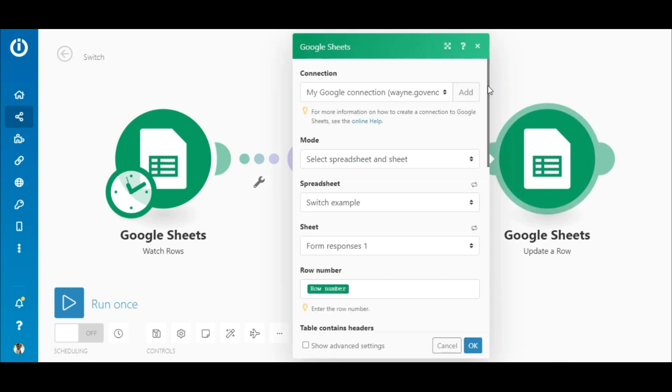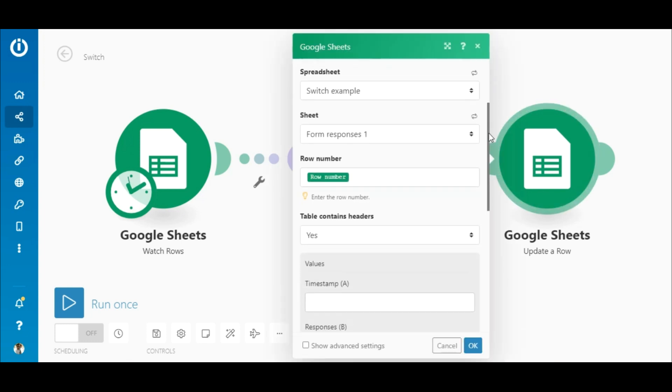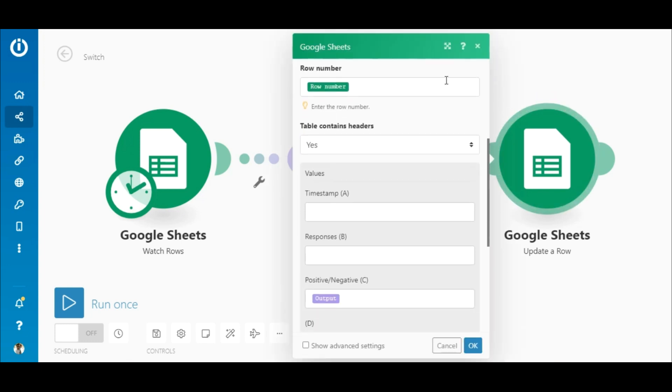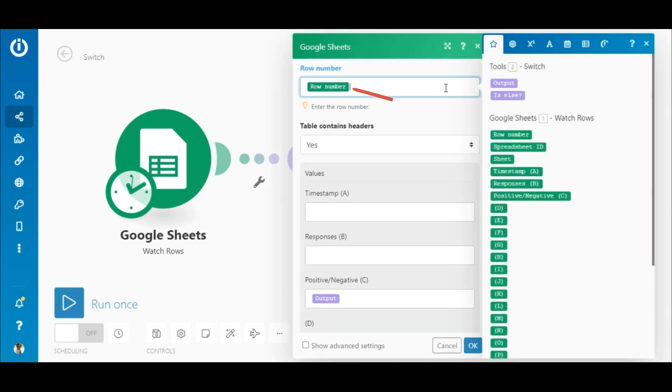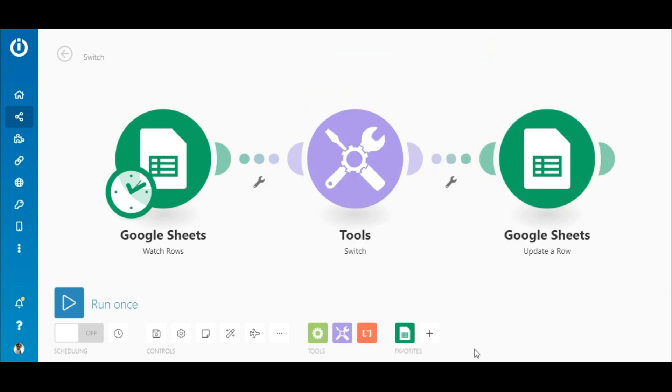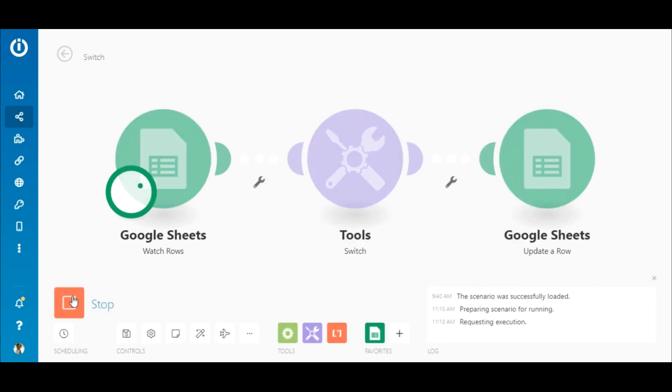In the Google Sheets Update a Row module, after selecting the spreadsheet and sheet, I'll map the row number to the row number field and the output element from the Switch module to the relevant field. All done!